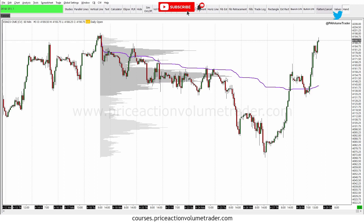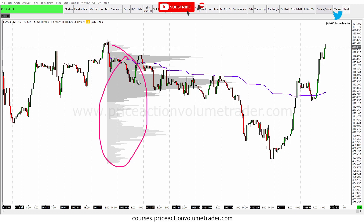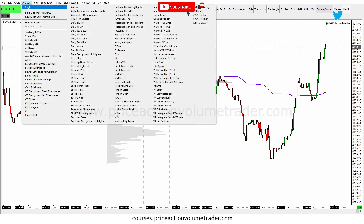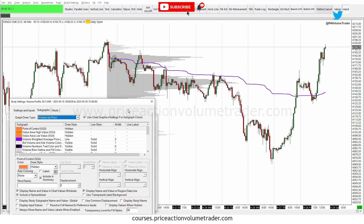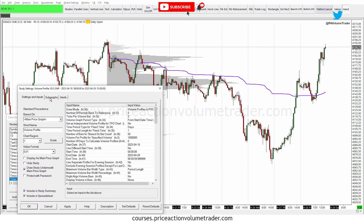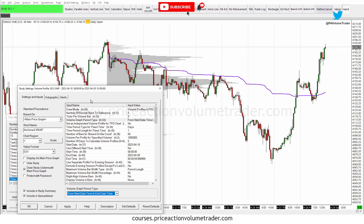Now I need to get rid of the volume profile since all I want is the anchored VWAP. Go back to Analysis Studies, click on Volume Profile, go to Settings. First, under Settings and Inputs, under the short name, I'm going to erase it and type 'Anchored VWAP' — that way when I have my whole list of indicators I easily know this is the anchored VWAP. Under Sub Graphs I still have VWAP marked as a solid line with width of two.